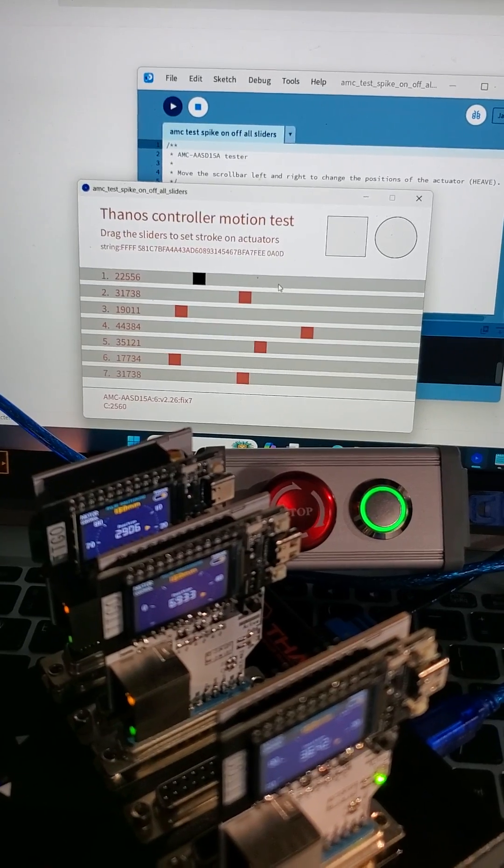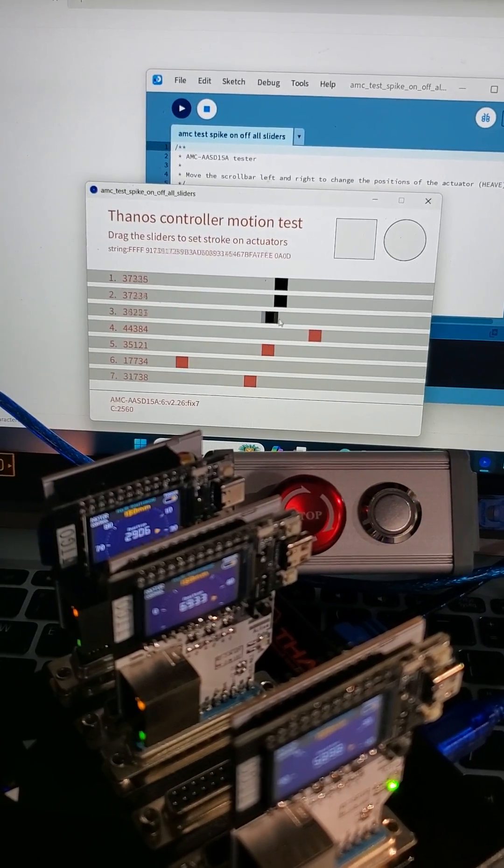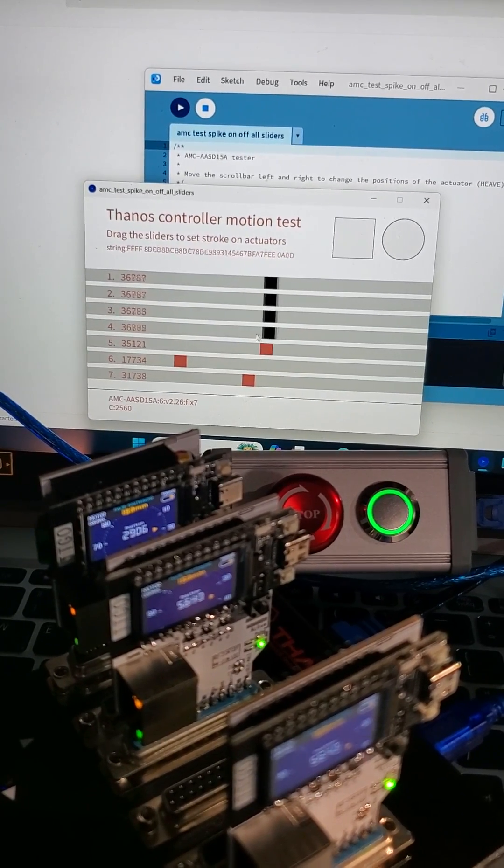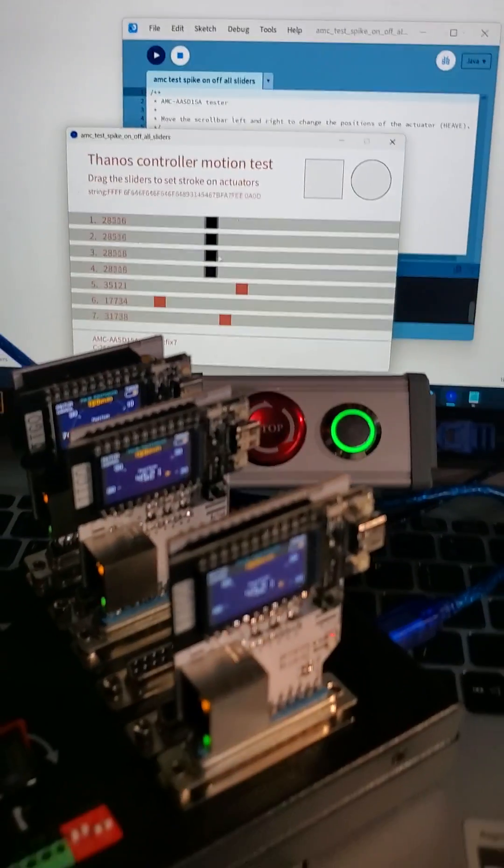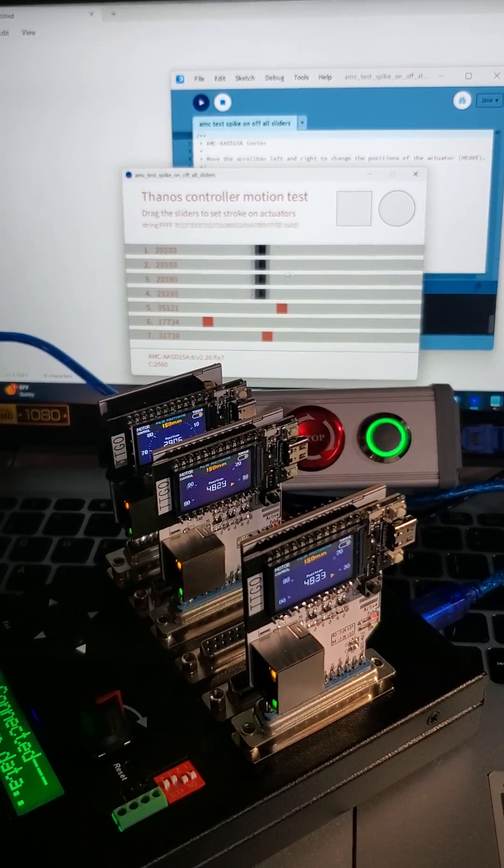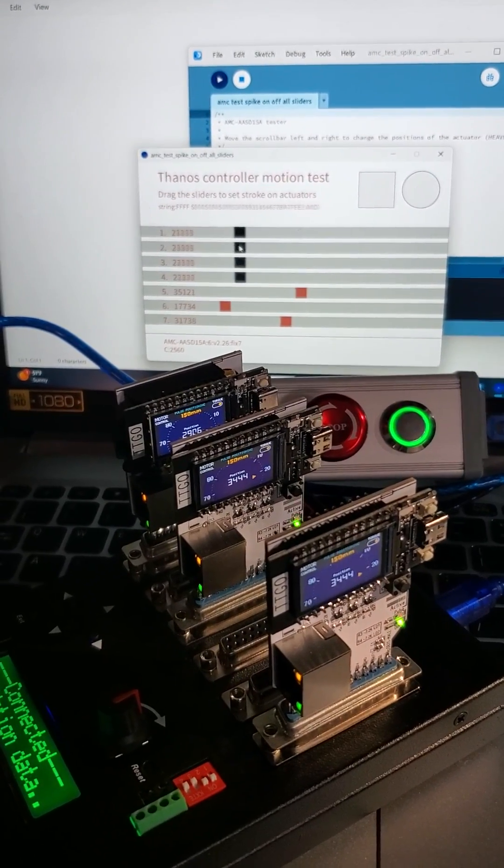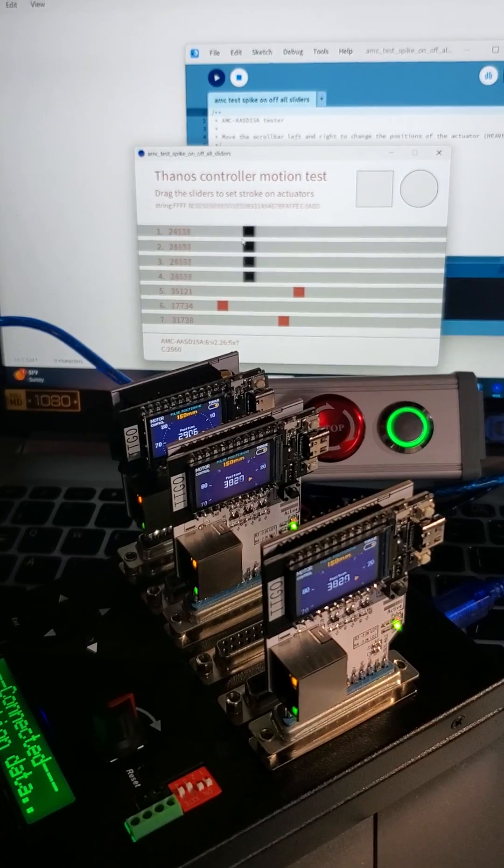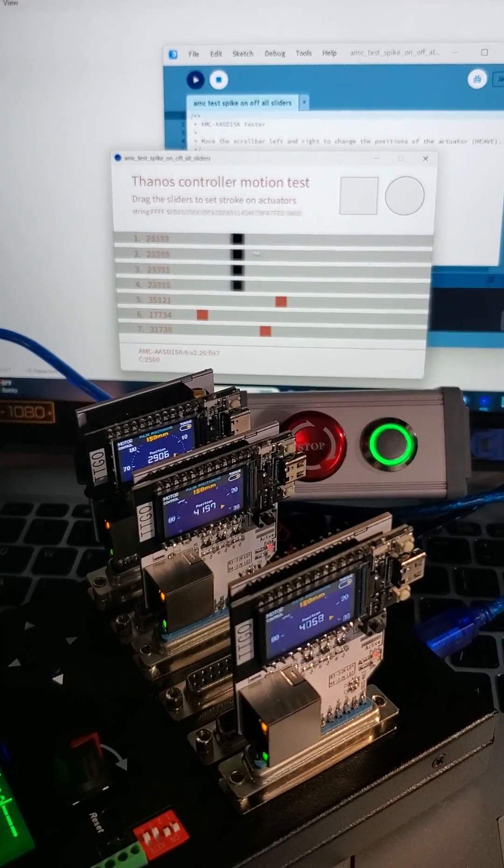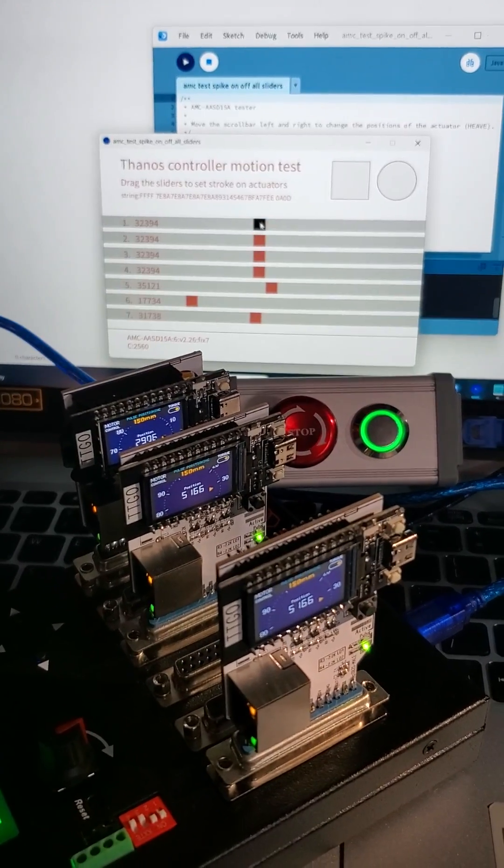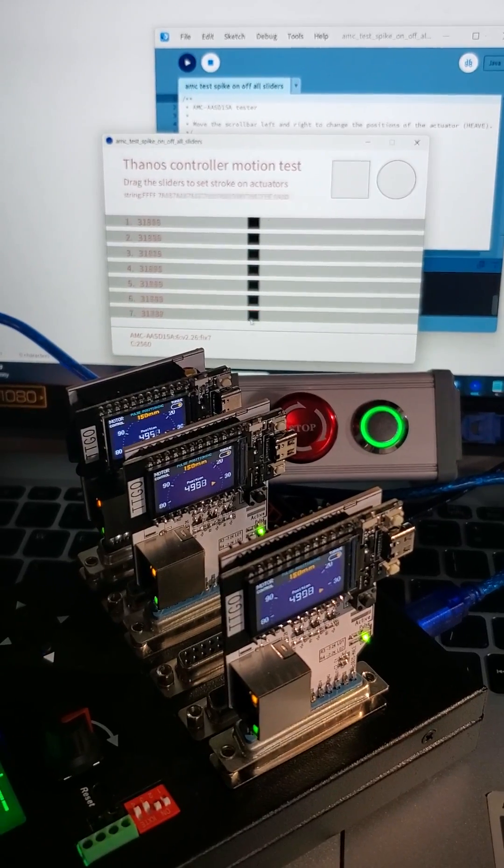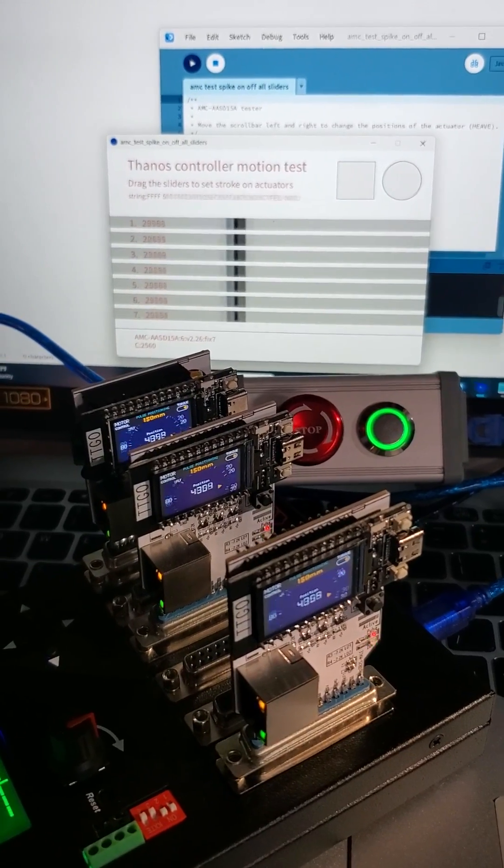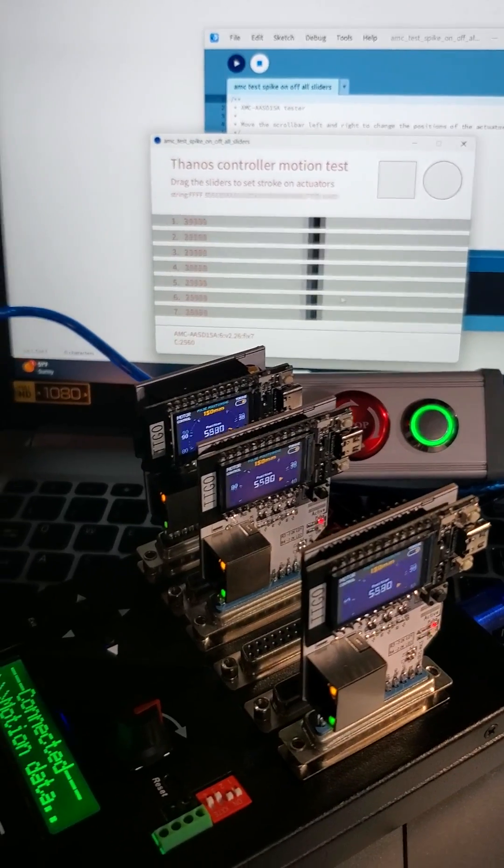Or you can just grab all of it, all the four actuators, for example the vertical ones, to go up and down simultaneously. Let's move all of them.